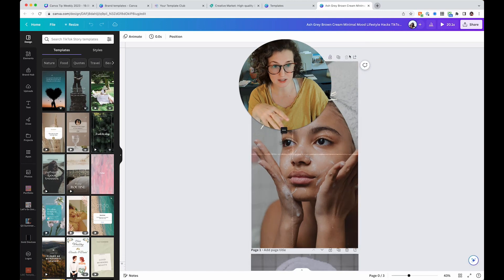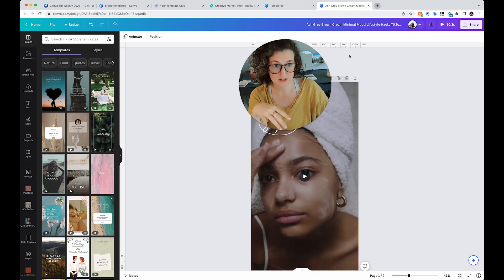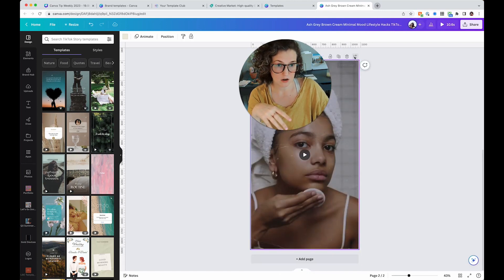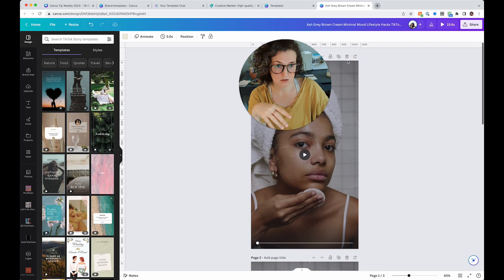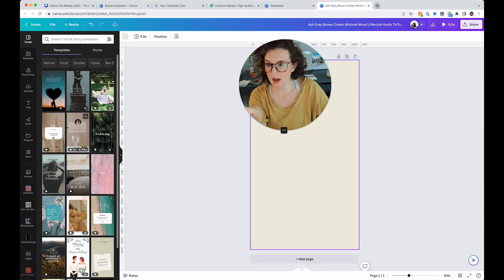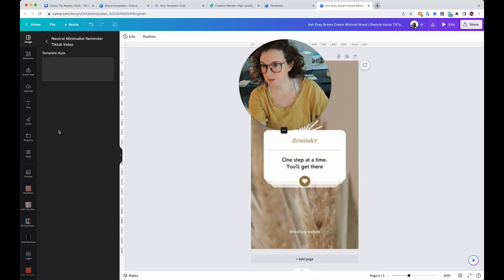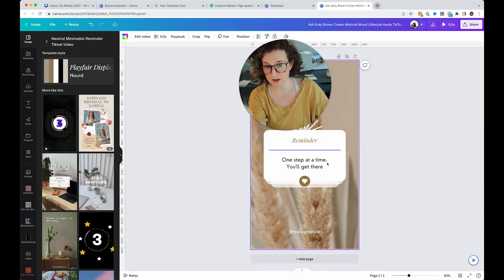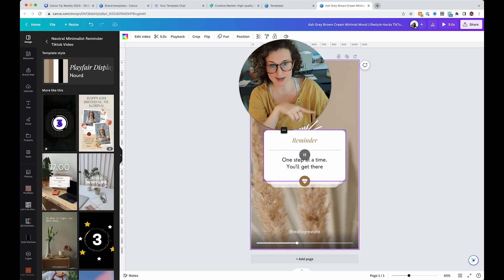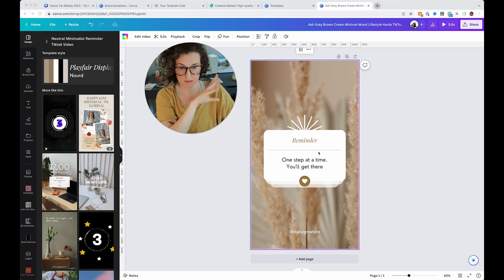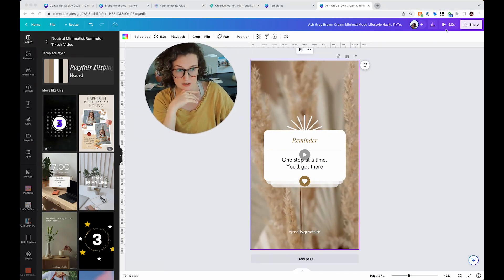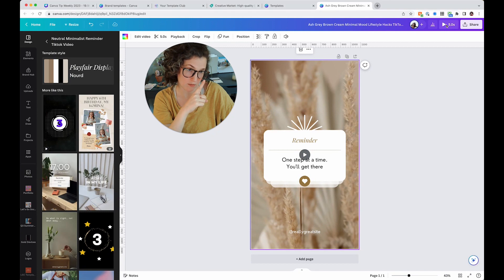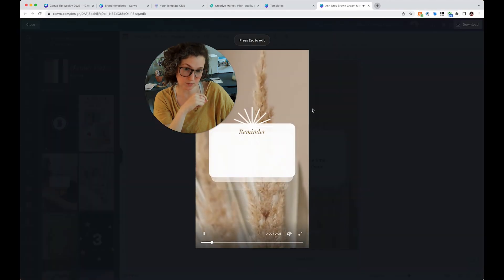I'm going to delete all of this. I actually think that this one's really cute. So you can see how I clicked on that and it applied it into this Canva document. I think this one works really well. Don't forget in the top right, you can click the play.